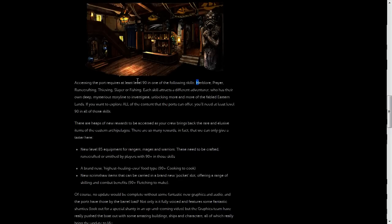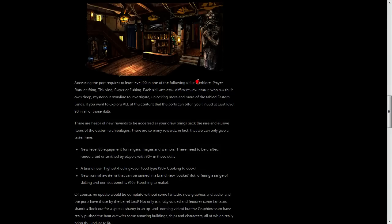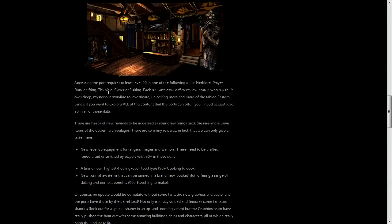This will piss some of you off, but I don't really care. You must have at least Level 90 in one of the following skills to access Player Owned Ports. And that includes Herblore, Prayer, Runecrafting, Thieving, Slayer, or Fishing.